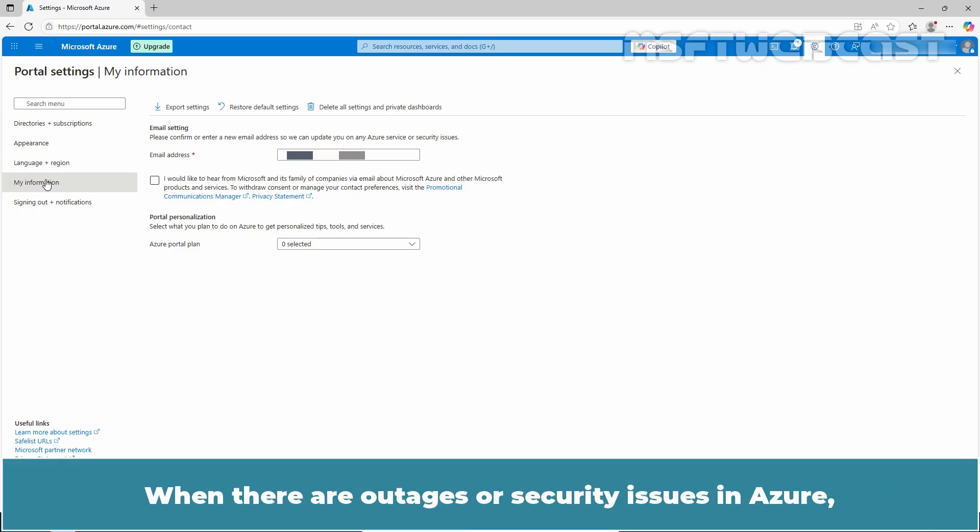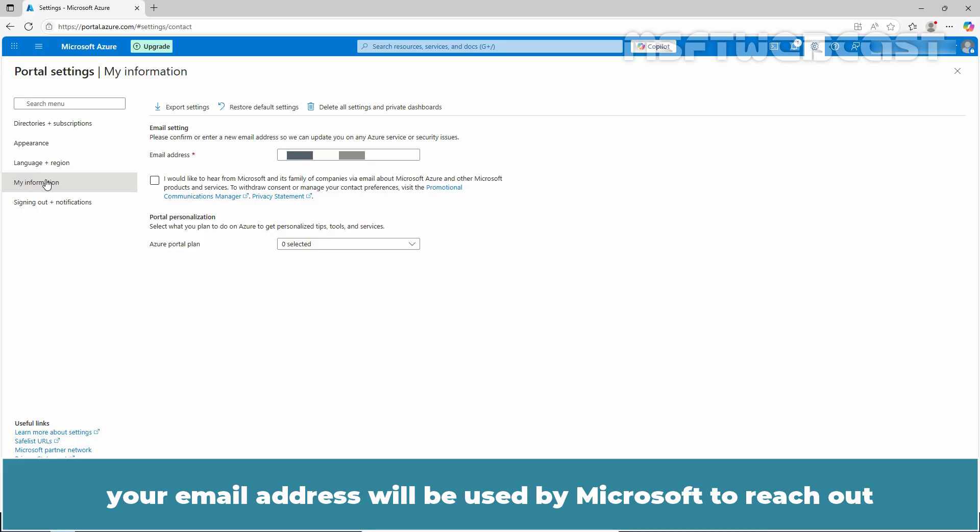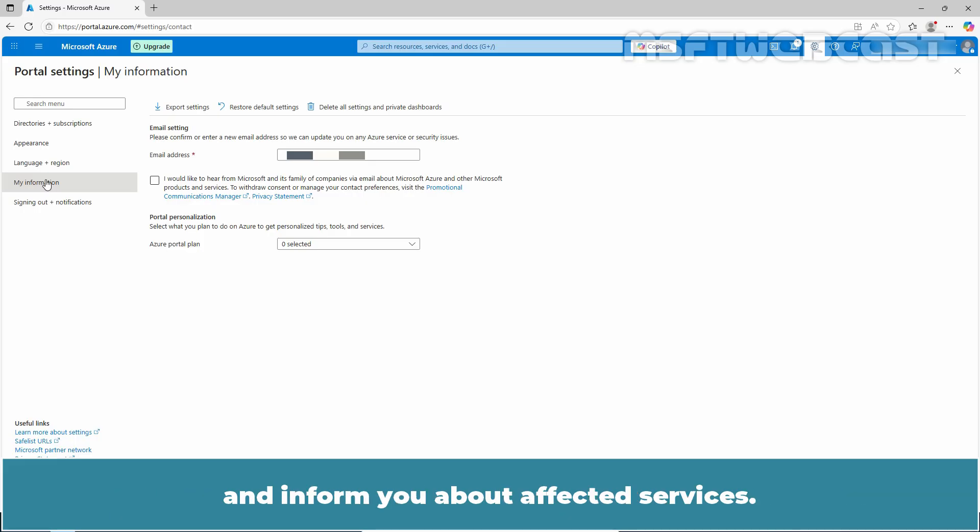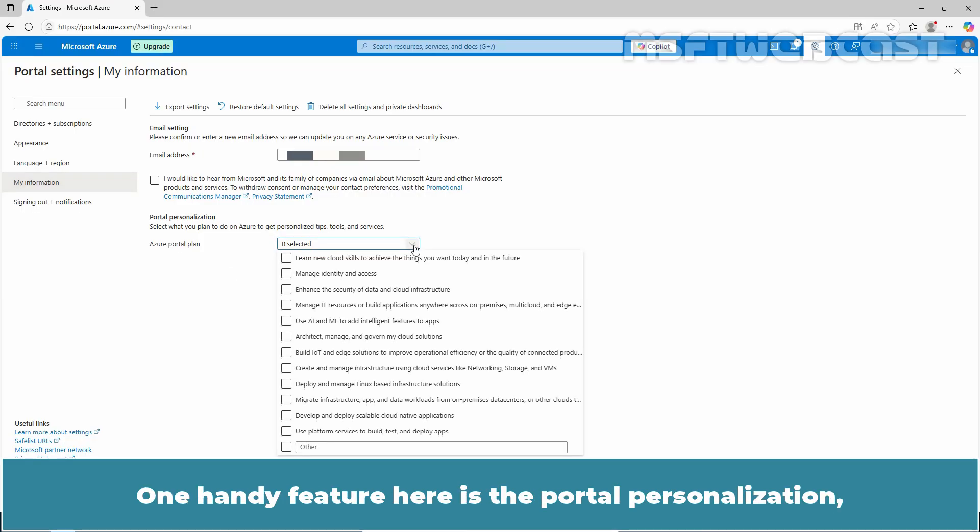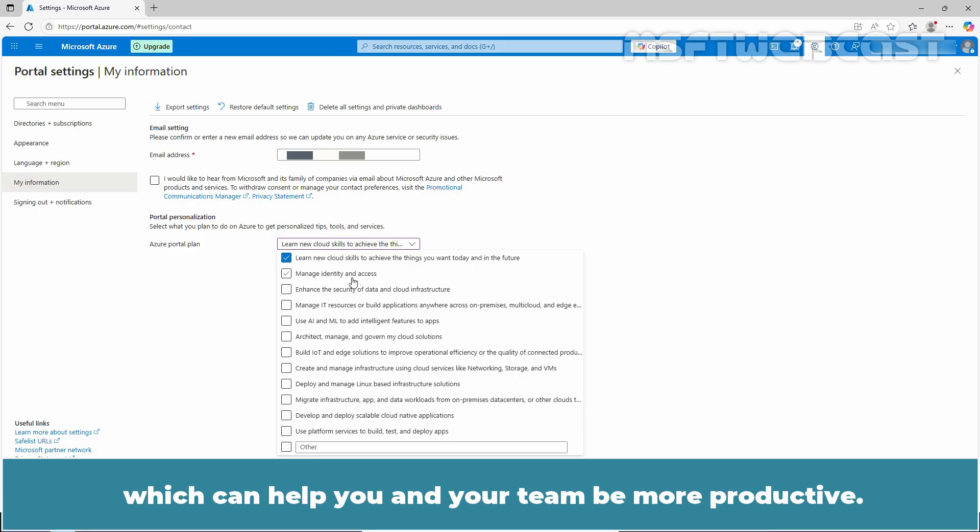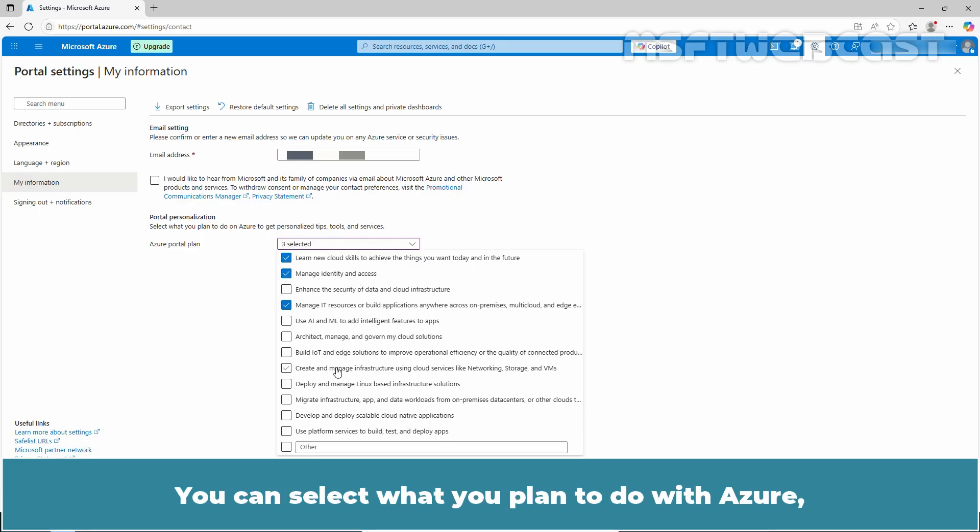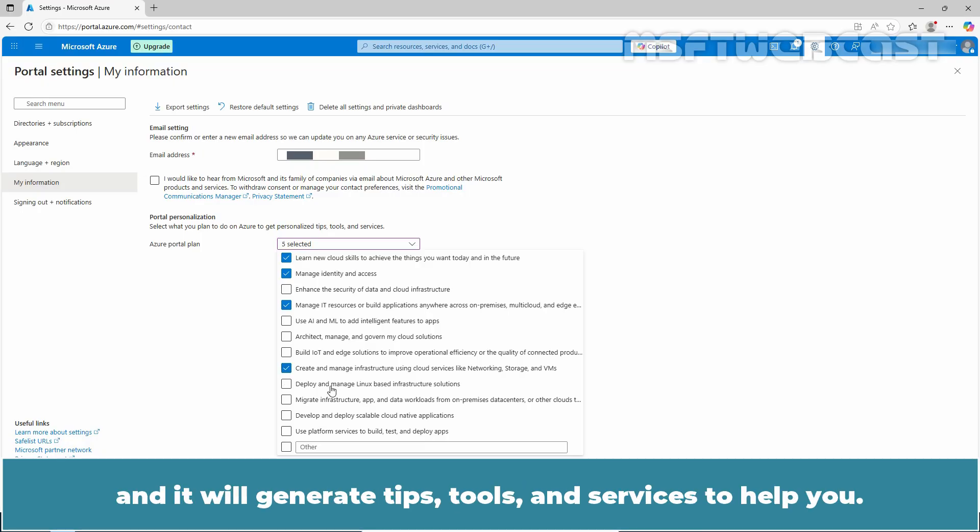The My Information section is designed for communications and personalized tips. When there are outages or security issues in Azure, your email address will be used by Microsoft to reach out and inform you about affected services. One handy feature here is the portal personalization which can help you and your team to be more productive. You can select what you plan to do with Azure and it will generate tips, tools and services to help you.